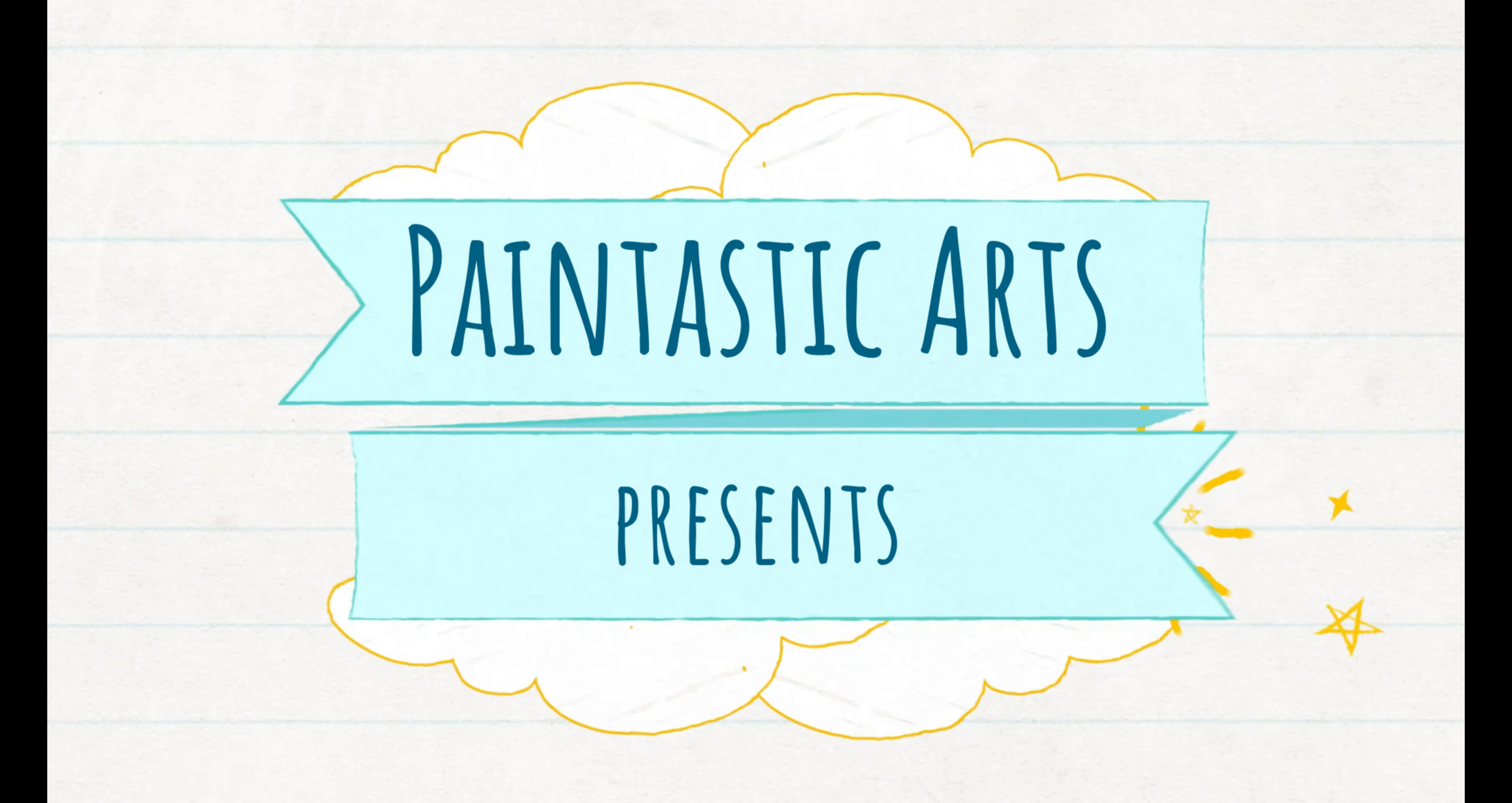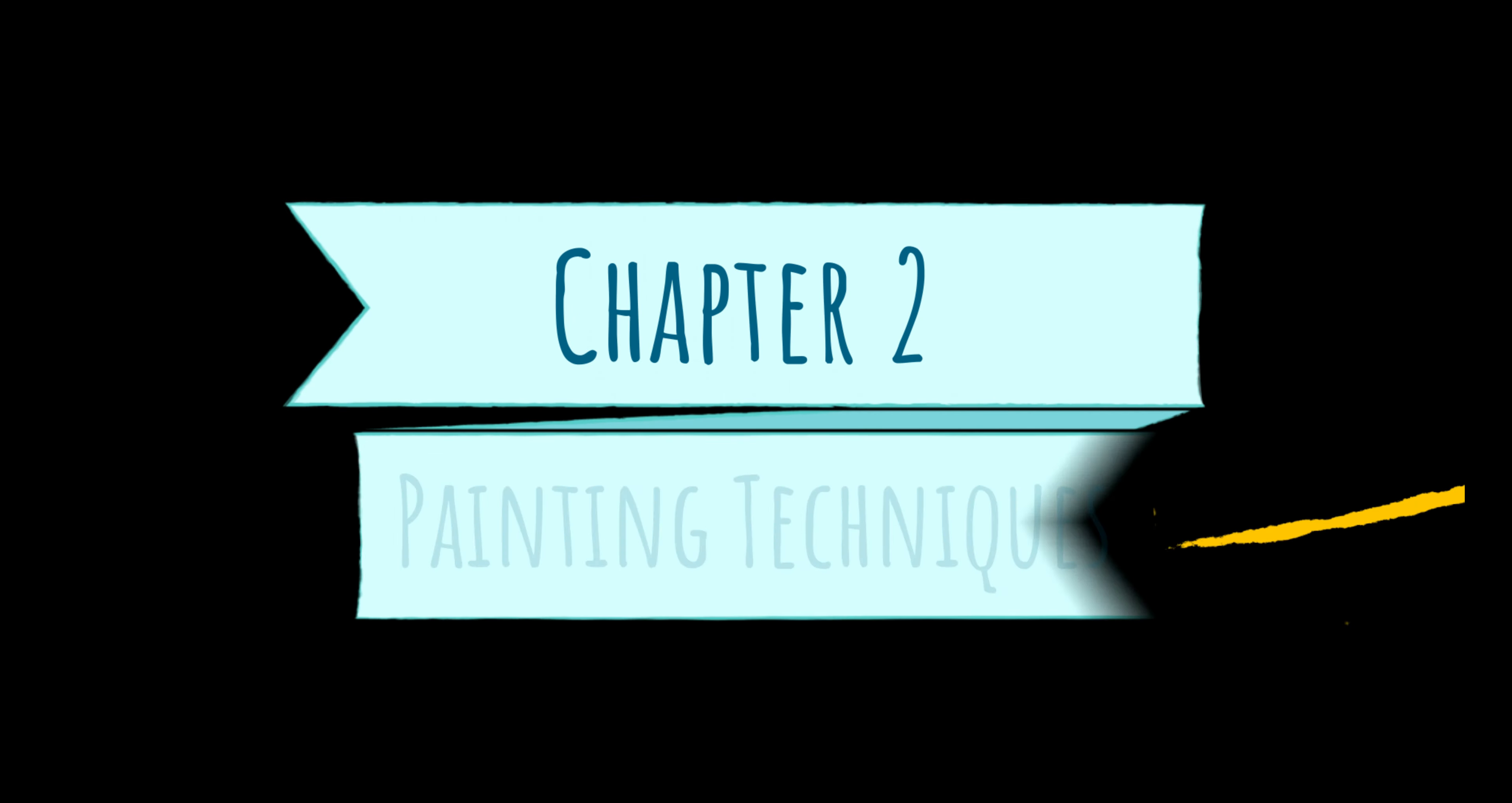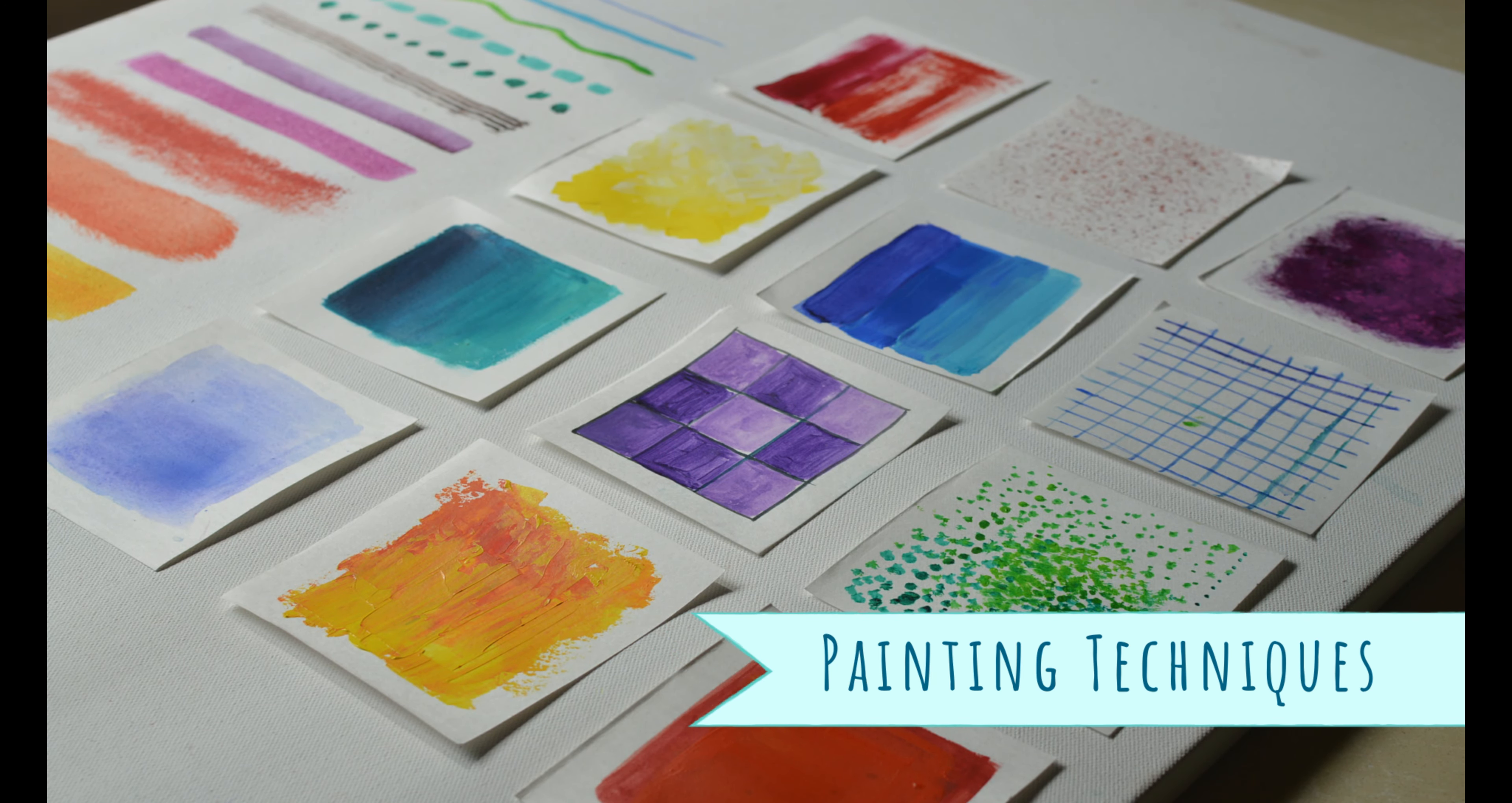Hey guys, welcome back to our channel Paintastic Arts. Here's chapter 2 of Make Everyday Creative and today we are going to learn about painting techniques.